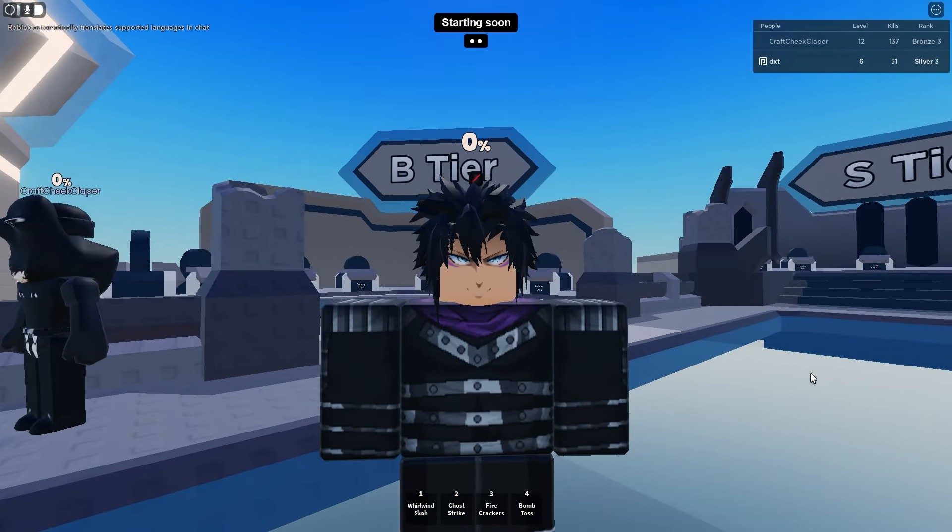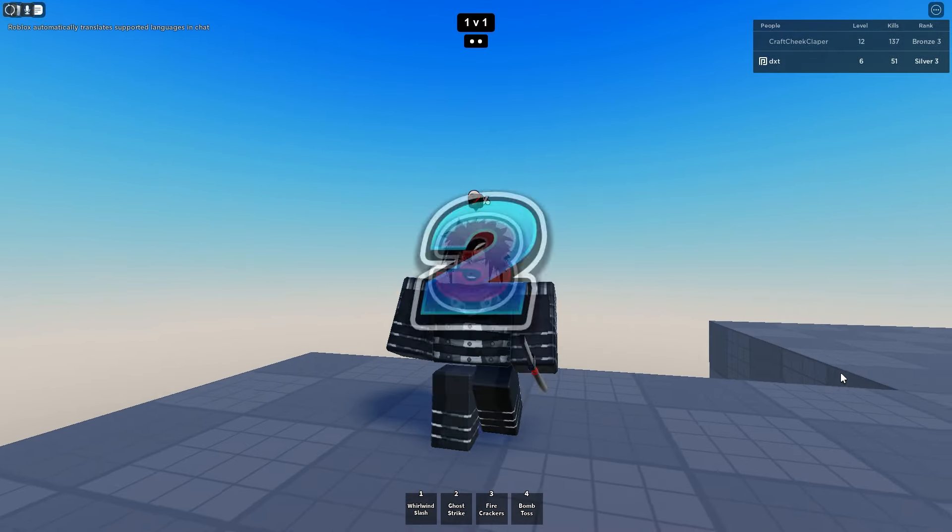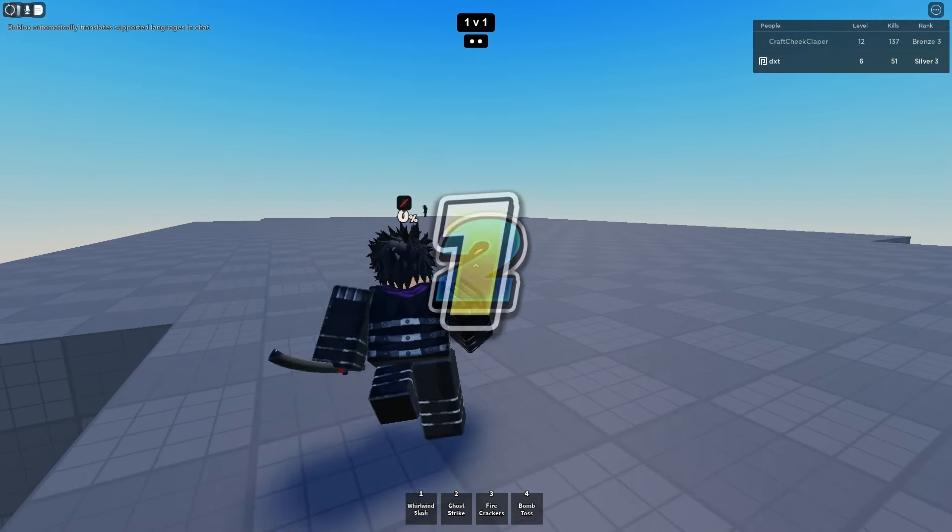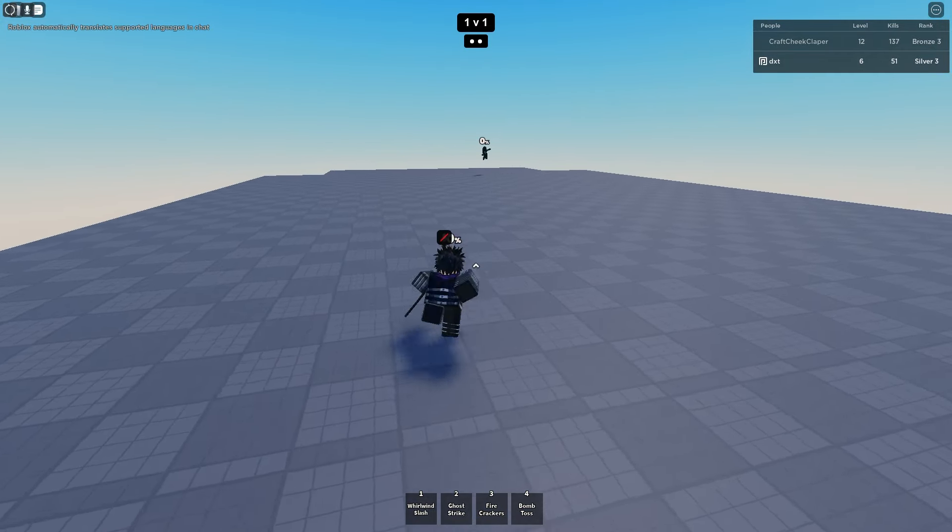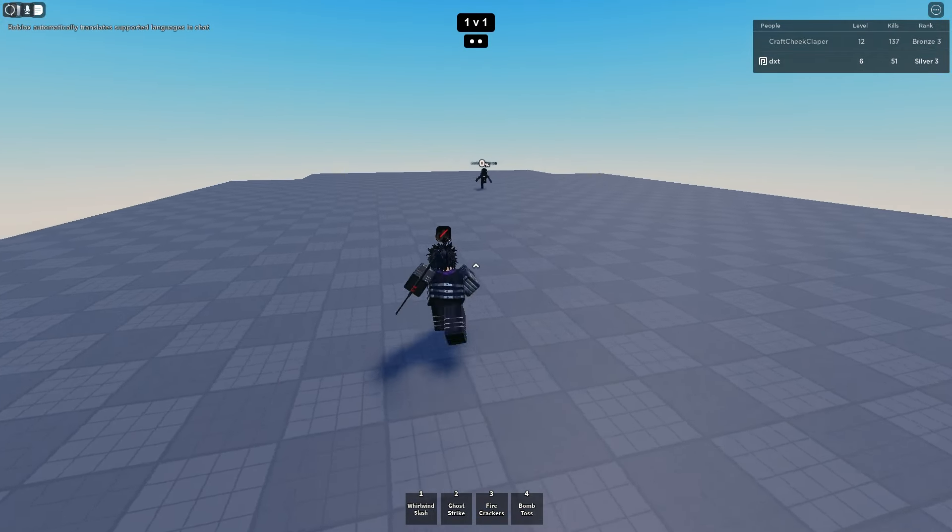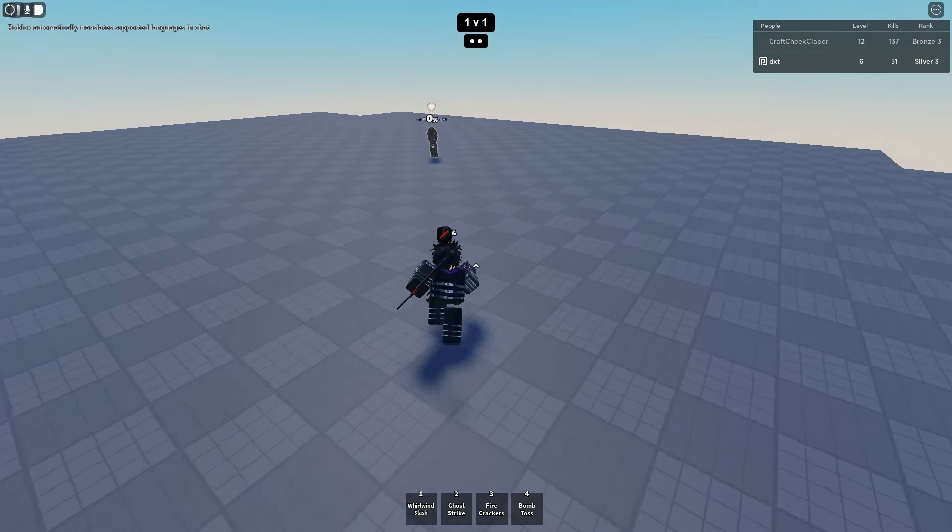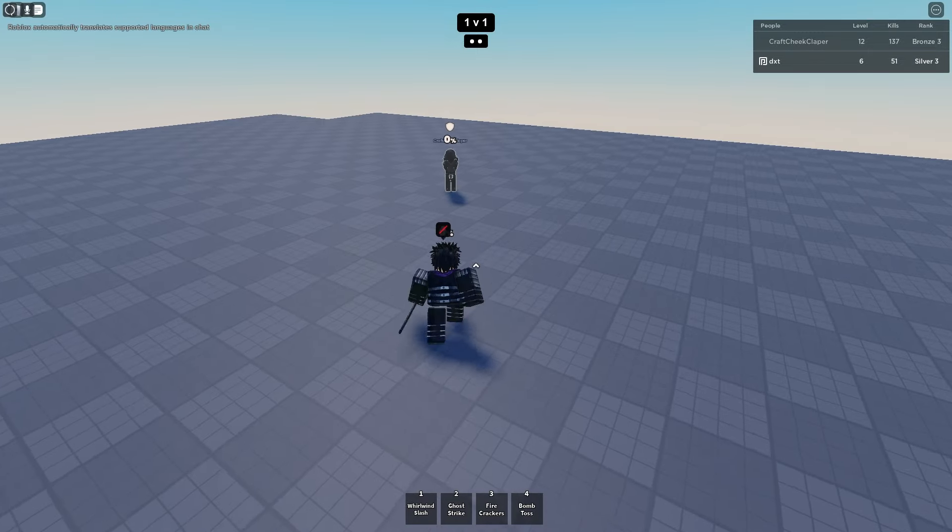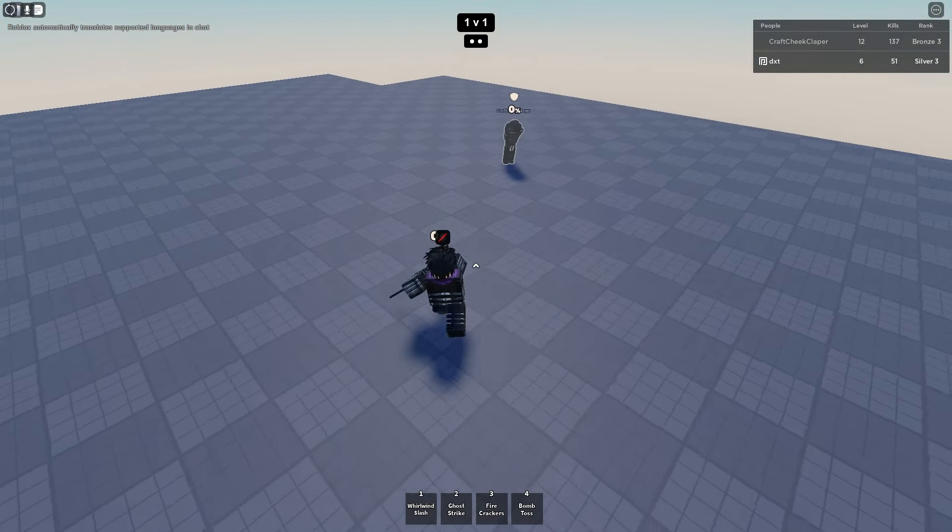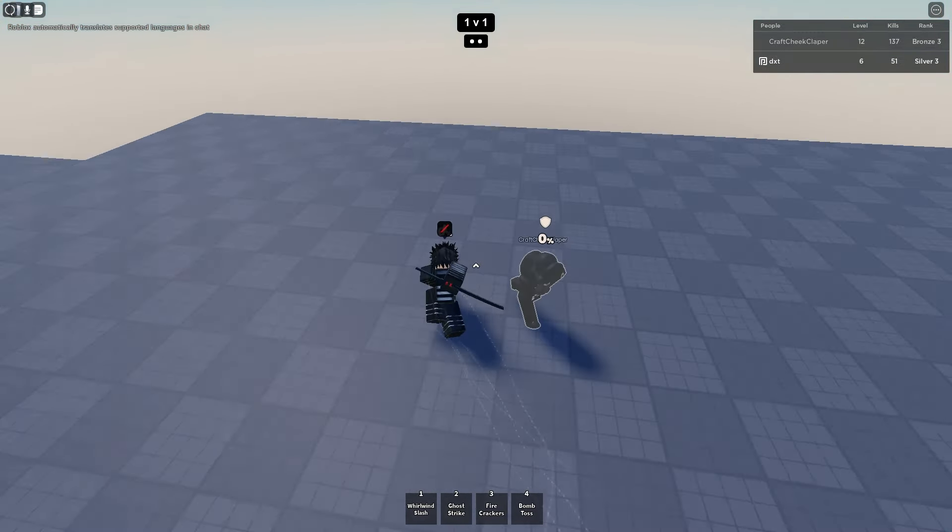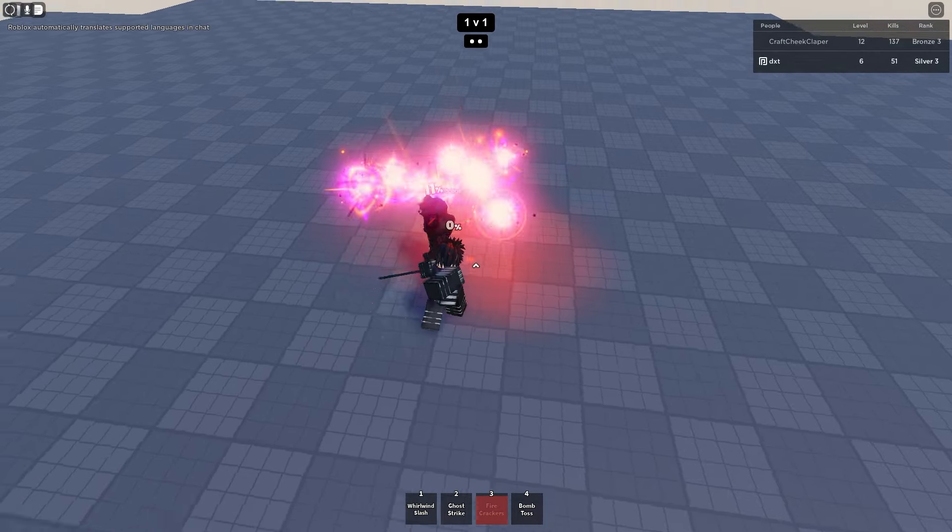Alright, here I am now. I'm Speedo Sonic. So this guy is Bronze 3, I'm Silver 3, and I'm showing you some good tech. Here's the basic combo - if I get into an M1, I'll show you the basic combo. He's using Sumo and I don't know what he's doing.